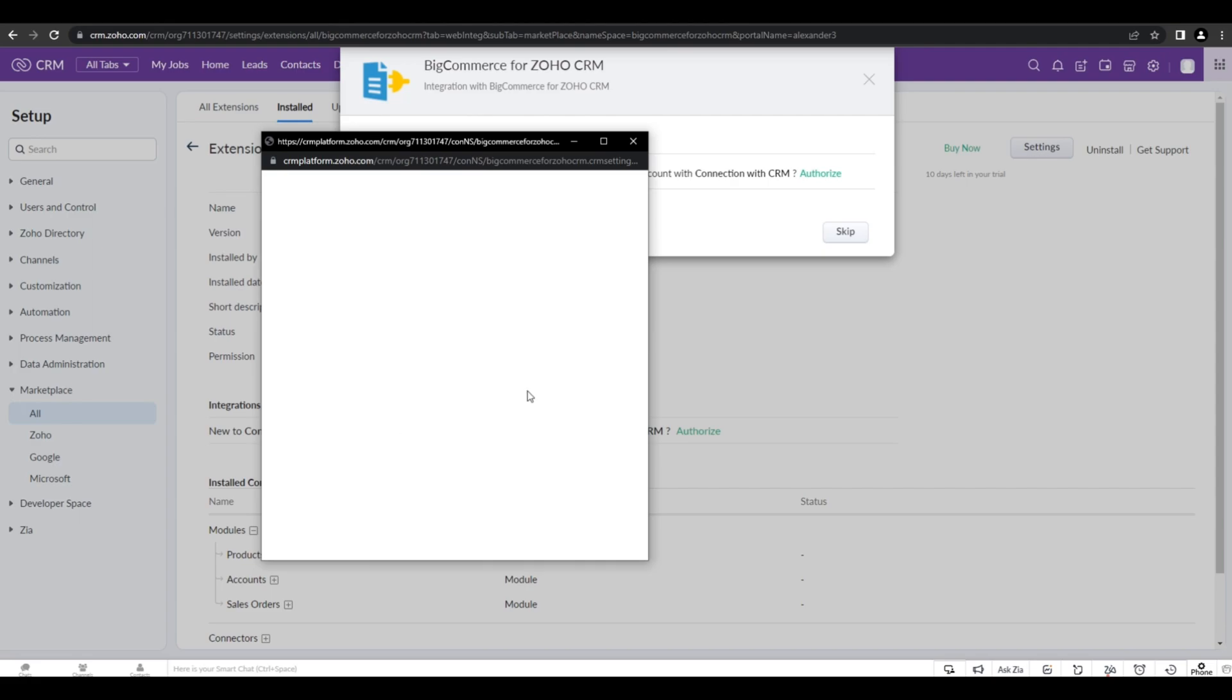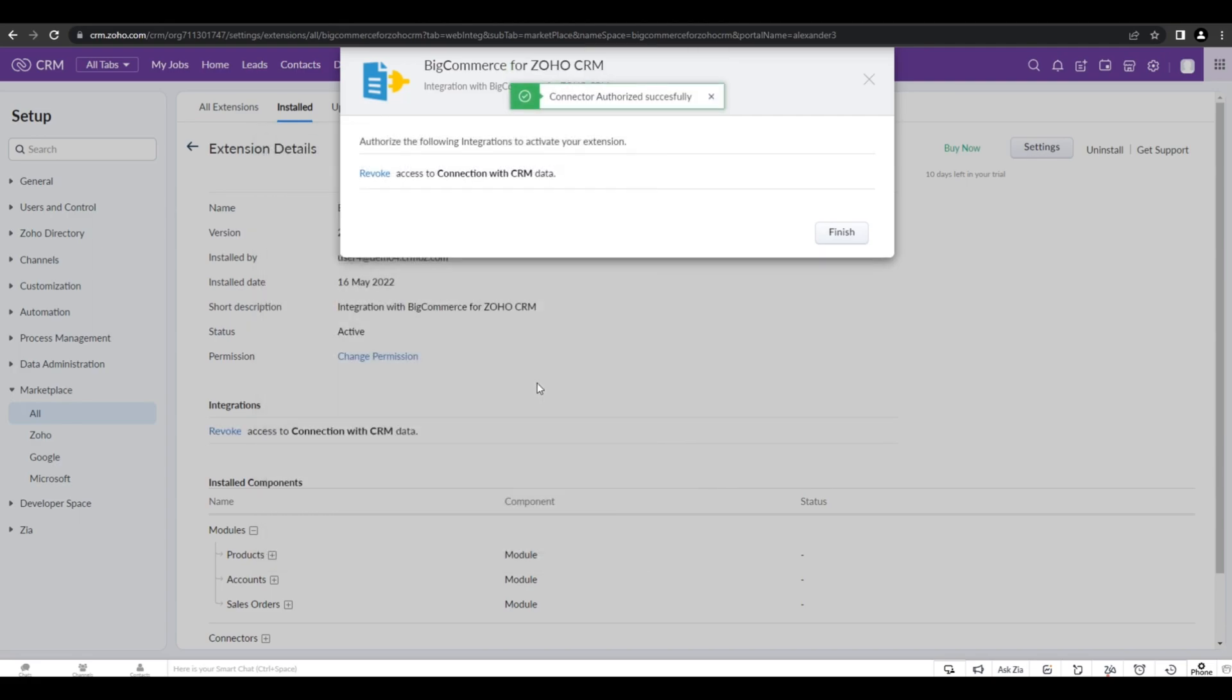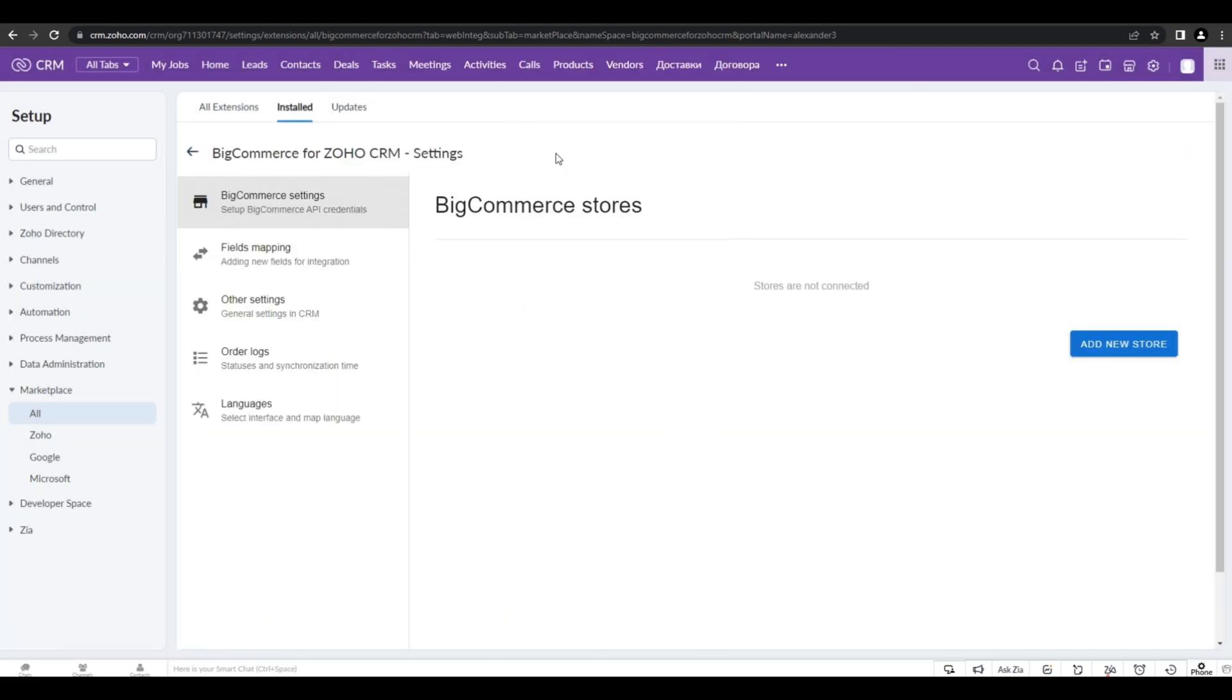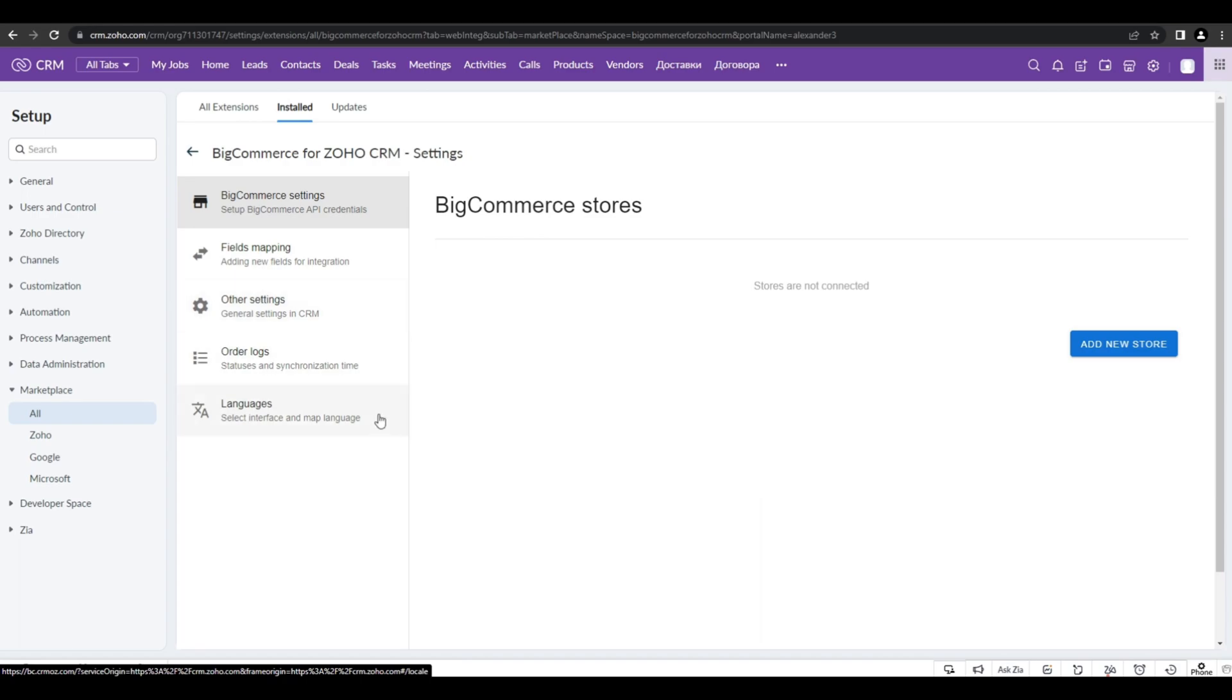Now, when the installation process has finished, you'll be relocated to the extension settings. Here you'll have the next options: BigCommerce stores, fields mapping, other settings, logs and languages.